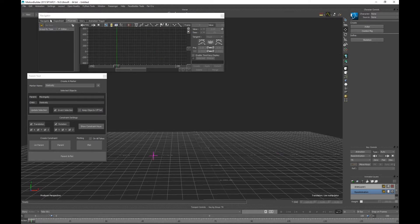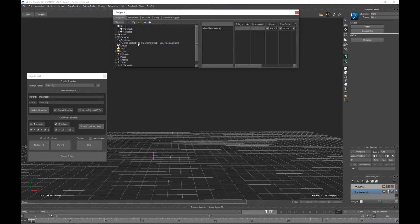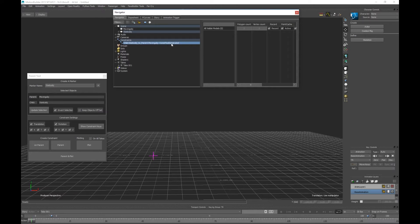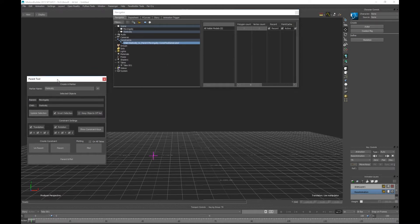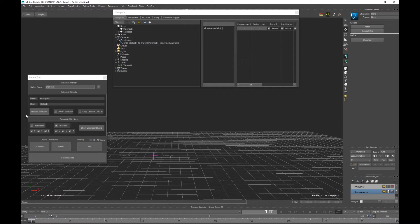If we take a look at Navigator under Constraints, it creates a constraint with a naming convention: child hyphen static object to parent hyphen moving object and double hyphen constraint tool generated. Just so it's clear that this was created through the tool in case you have a long list of constraints already built in your scene.